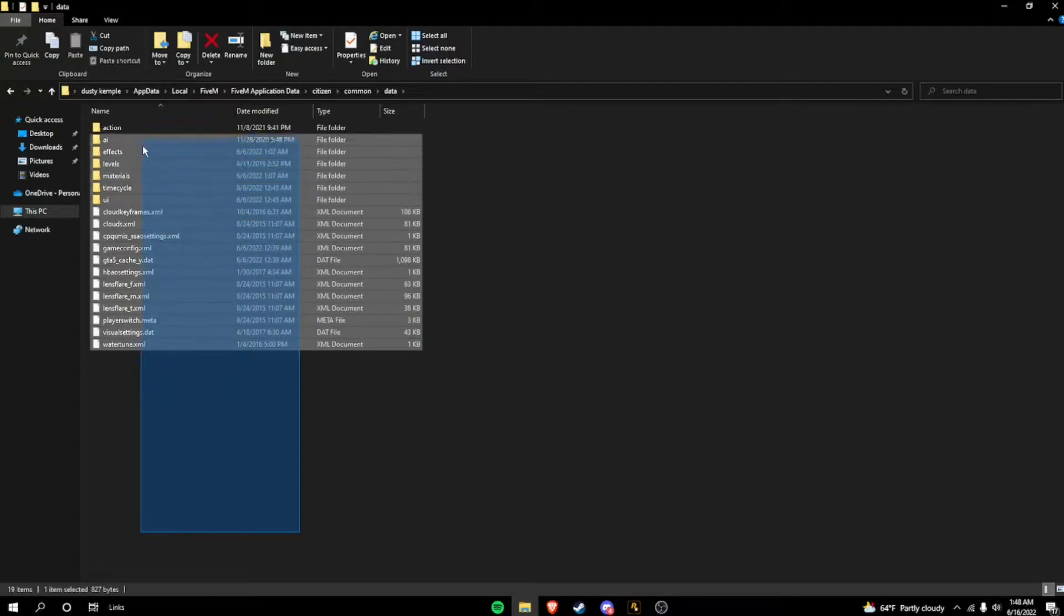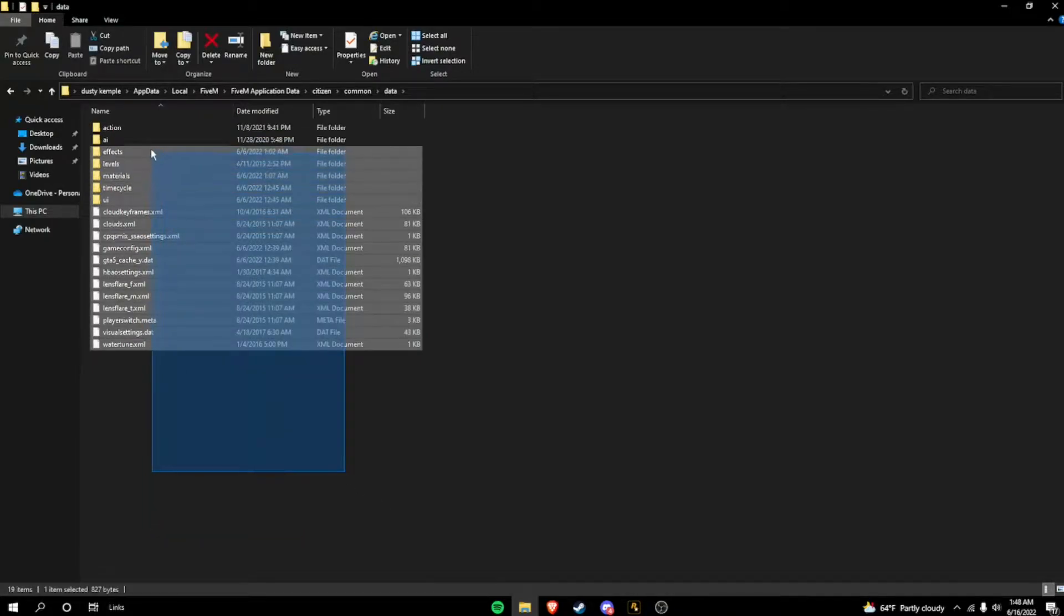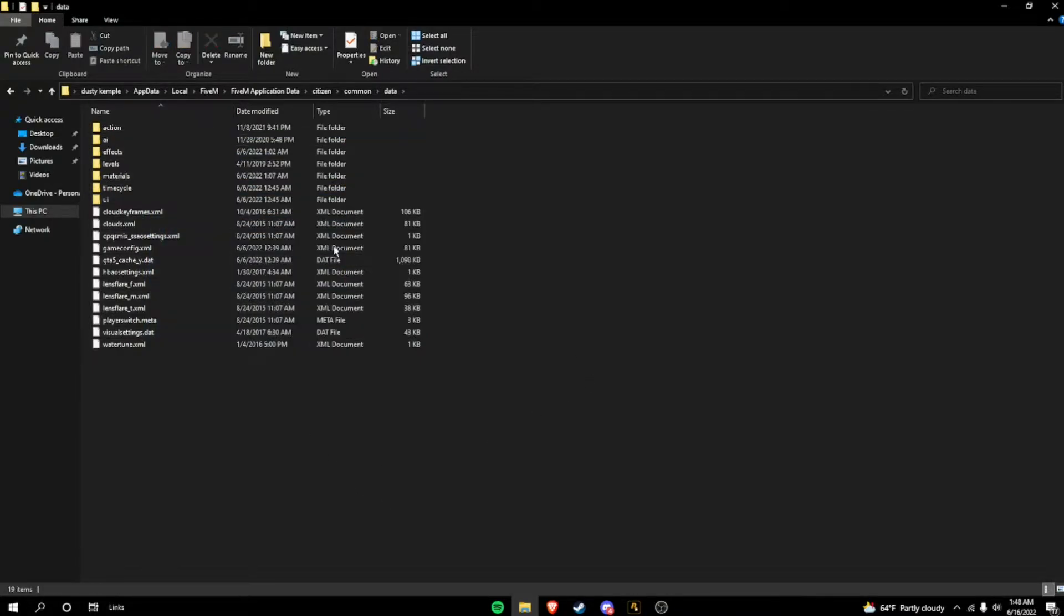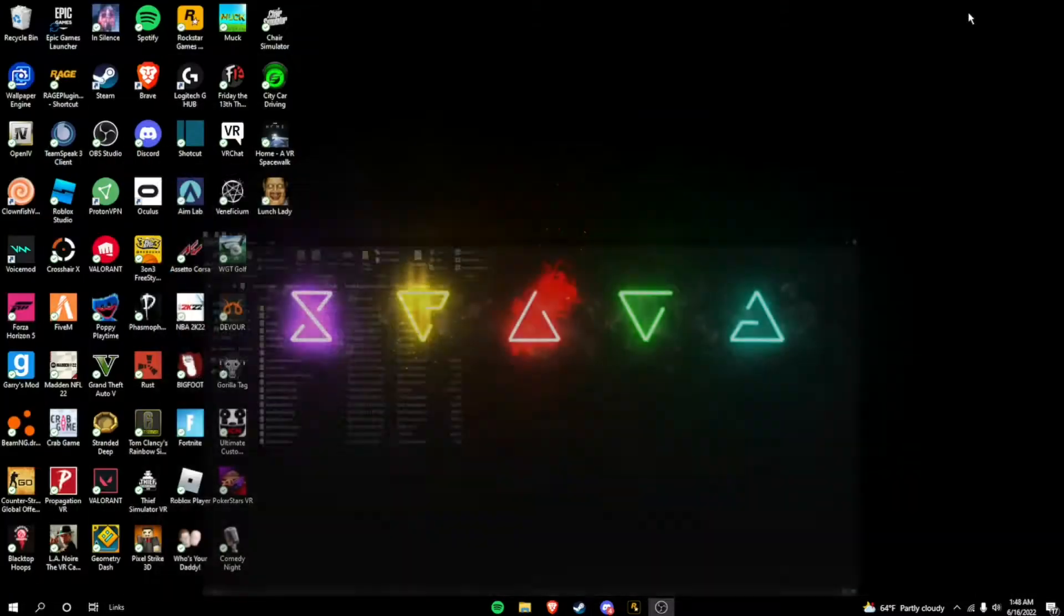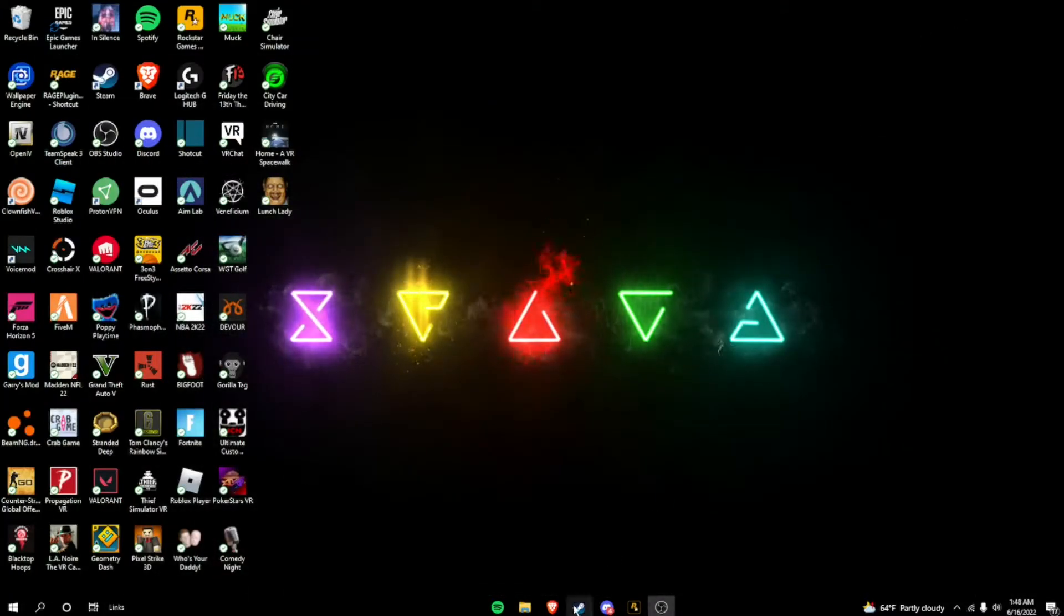Now, you guys aren't going to have all these in here. I already have the mods, so you guys won't see these. So you can tab out of that.